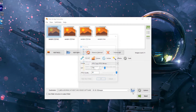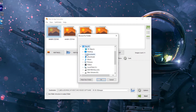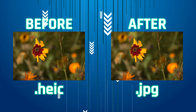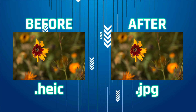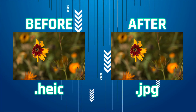Step four: select the output format. Step five: choose the output location. Step six: click on Start. Congratulations, you just converted your HEIC photo successfully.